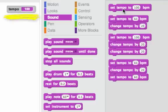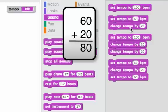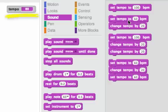This next one is going to set the tempo to 60 and then change the tempo by 20. That's like doing 60 plus 20, so we should get 80 beats per minute in the end. Let's double check. Yep.